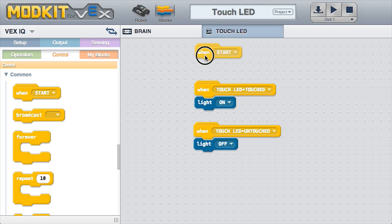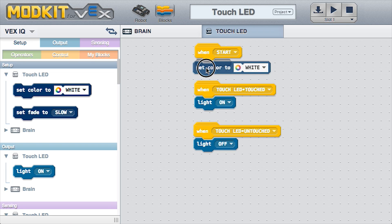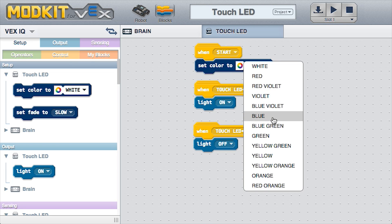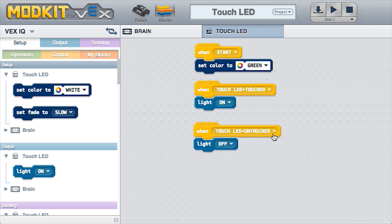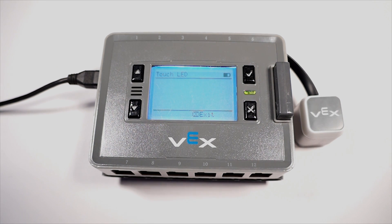Now use Setup blocks to control the ON color of the Touch LED. Let's make it green! Download the program and test it. It works!